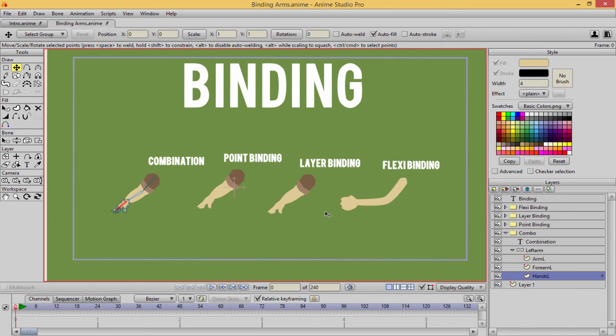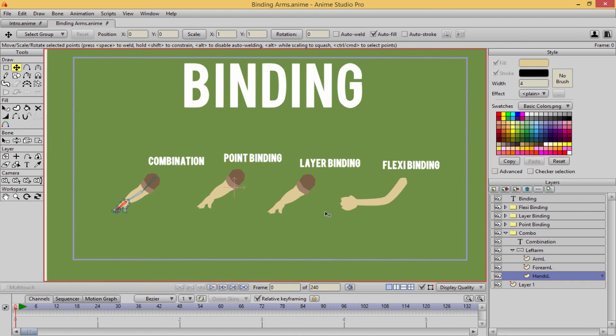But for the next section, I am going to cover the bone structure of what's called inverse kinematics, IK and how it all works in Anime Studio, because that is really important to understand. We'll go into bone parenting and how all that works. So stay tuned for the next lecture and I'll see you there.